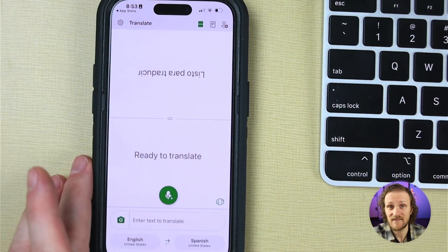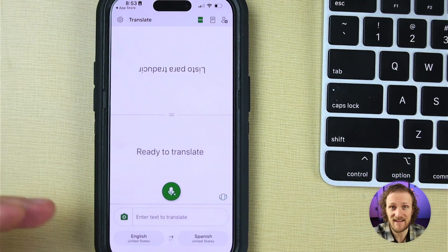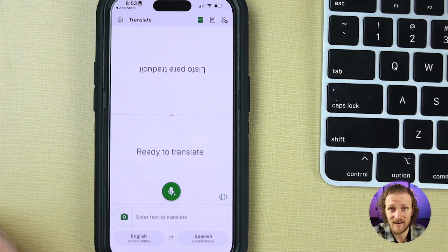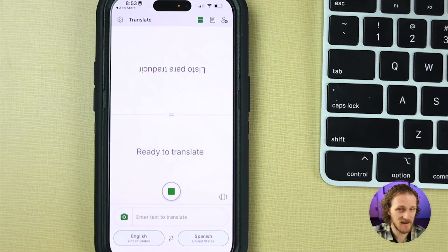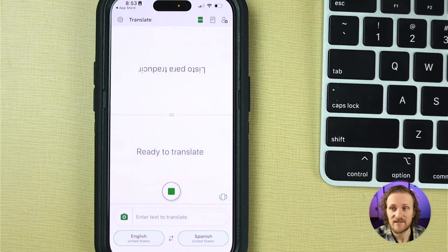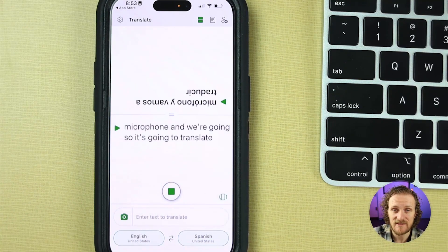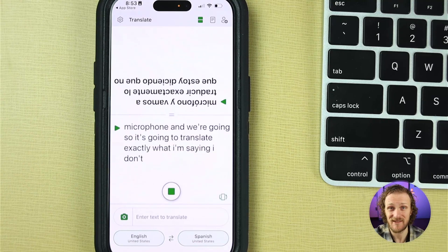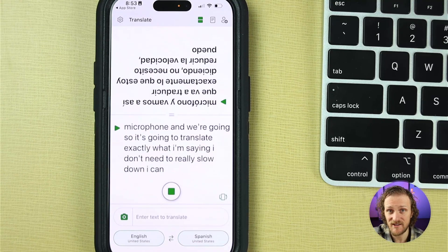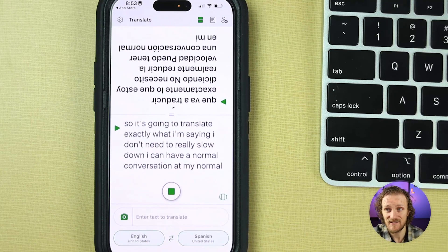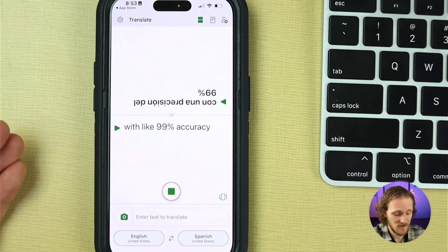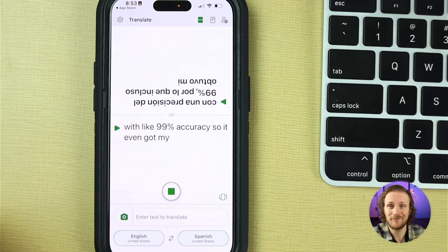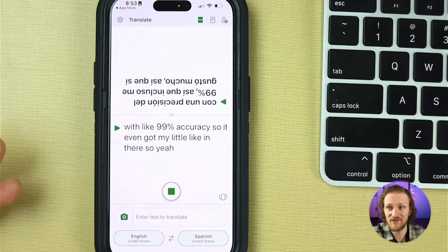Let's give this a test run and I'll show you how quick this actually is — this is live and it does it very rapidly. Just click this little microphone and we're going. It's going to translate exactly what I'm saying. I don't need to slow down; I can have a normal conversation at my normal speed and it's translating with like 99% accuracy. It even got my little 'like' in there. It's doing its job and it's amazing and very fast.